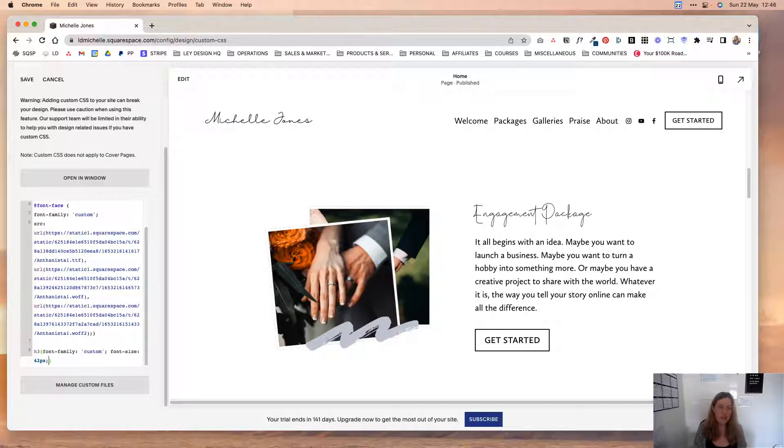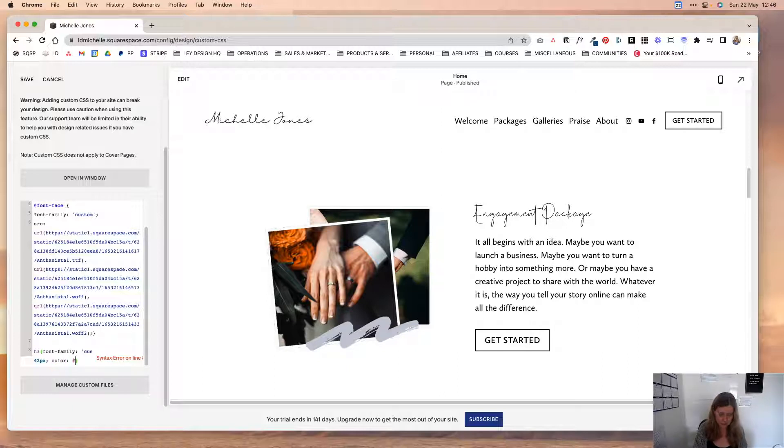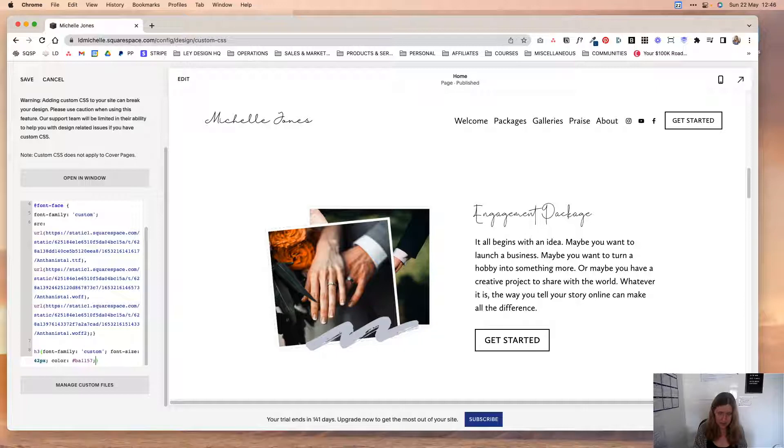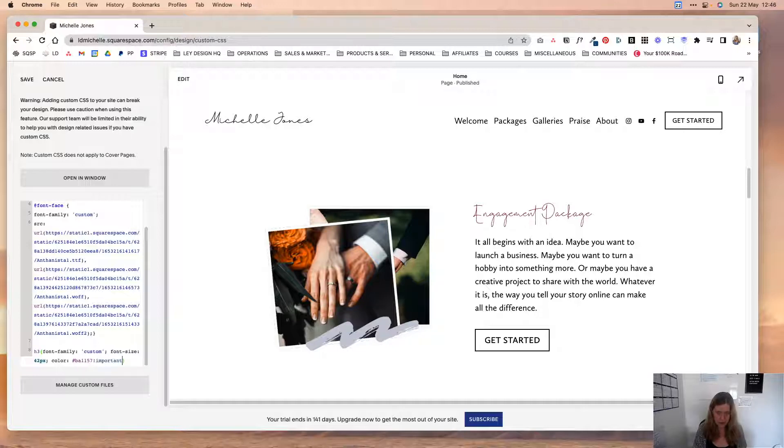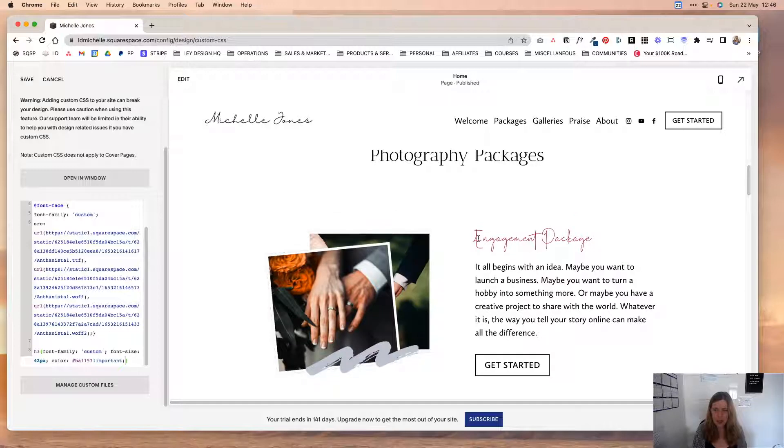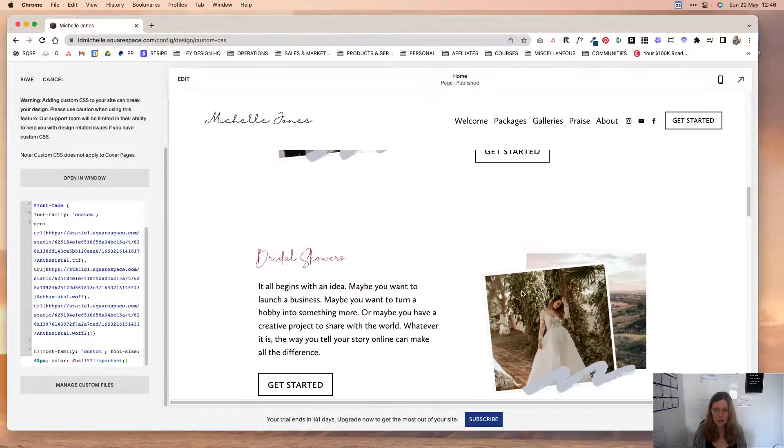And let's say you want to change the color. So you're going to say color, colon. And then let's say PA1157, semicolon. And in case that didn't take, we are going to delete that and say important, and then add semicolon. And as you can see it now changed the color. We made it slightly bigger and it's using our custom font.